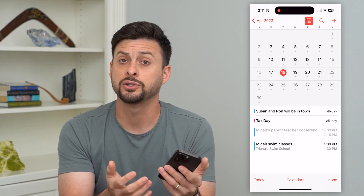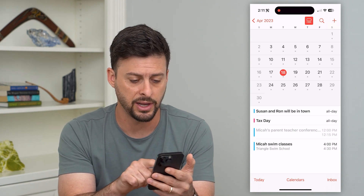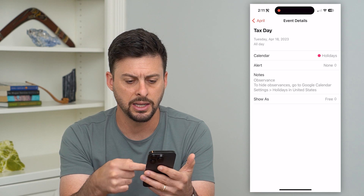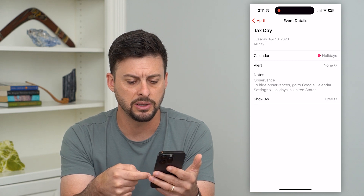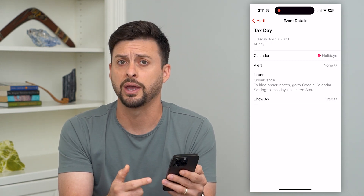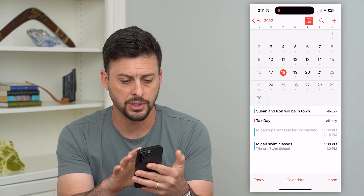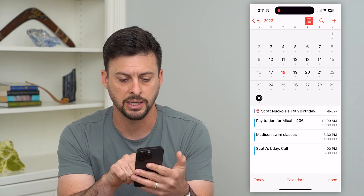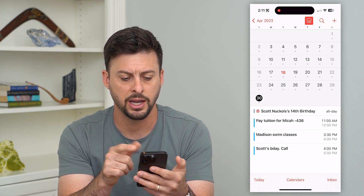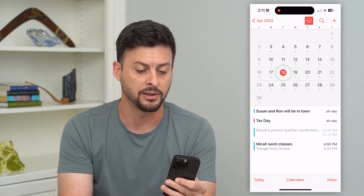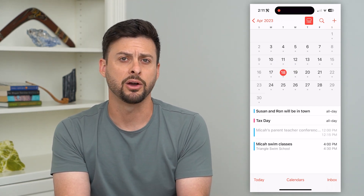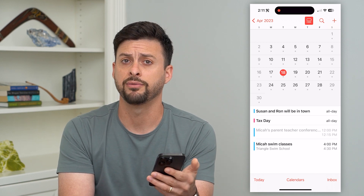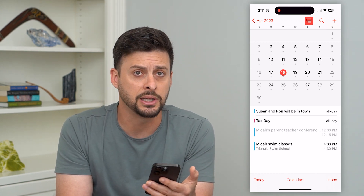There are some calendars where you cannot delete that all-day event. For instance, here is Tax Day — I can tap on it and it doesn't give me the ability to delete this all-day event. I can also see a birthday here, and it doesn't give me the ability to delete that specific birthday either. That's because some calendars have all-day events that don't let you delete them.